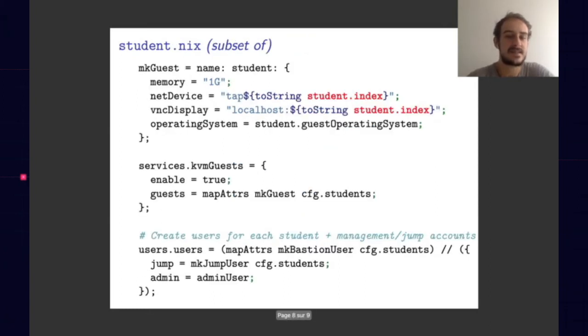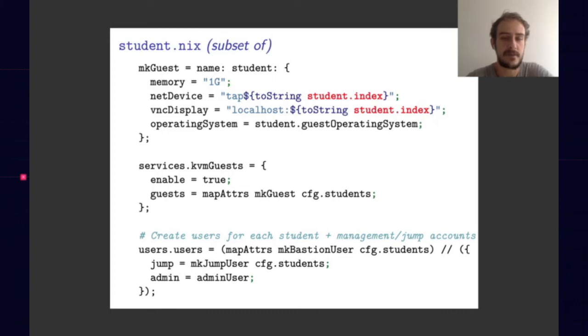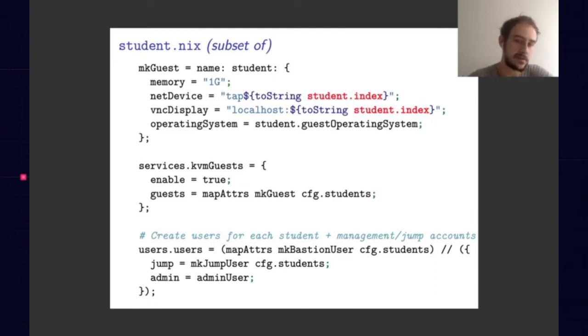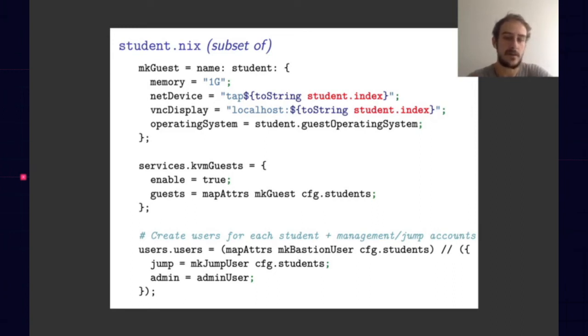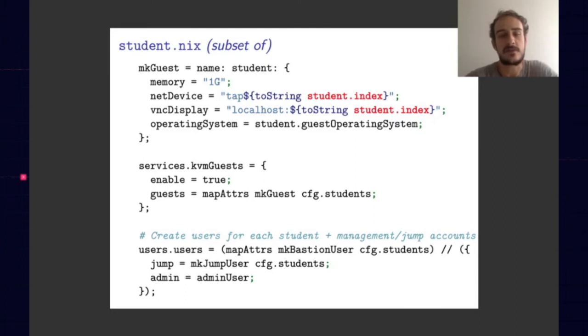And this is an extract of student.nix that imports the previous configuration file which is generated. The idea is to map attributes over the students to declaratively create KVM guests. And with the same idea, populate the right networking interface, networking hosts, networking WireGuard interface peers, or service engineering specialist, or security admin services. Everything you need to make it work.